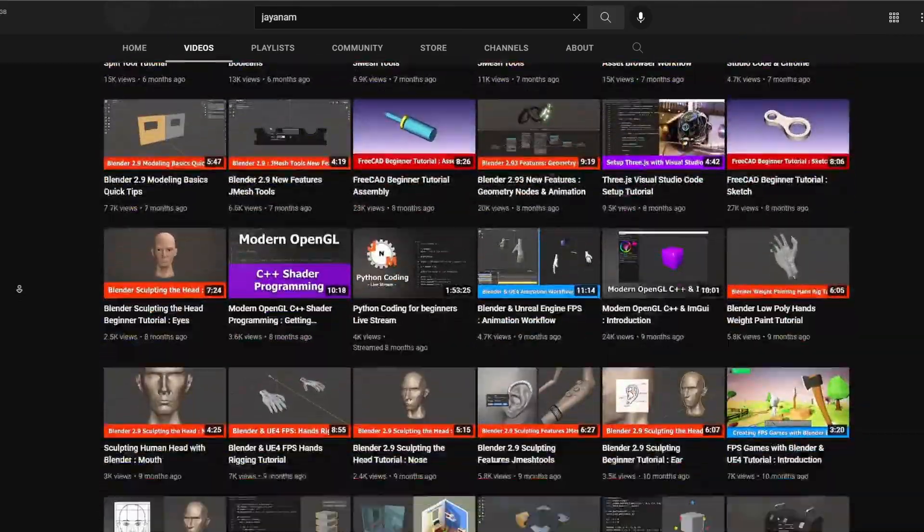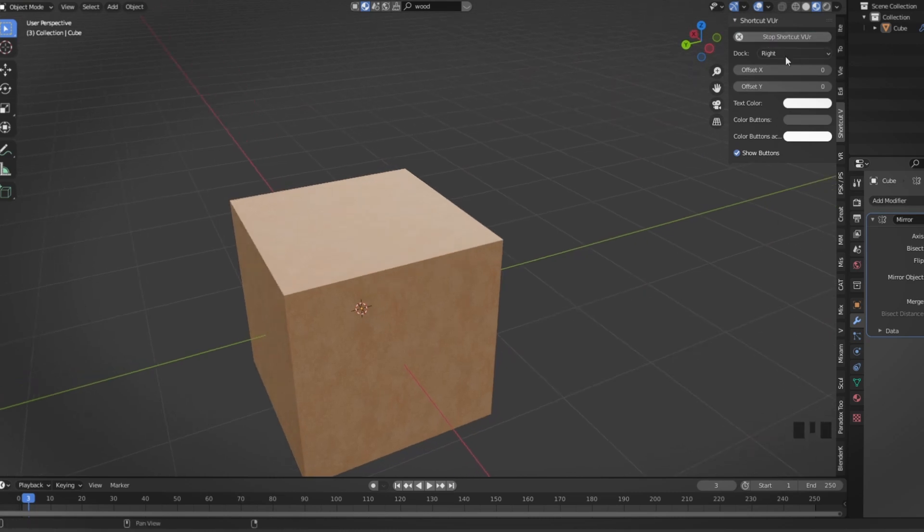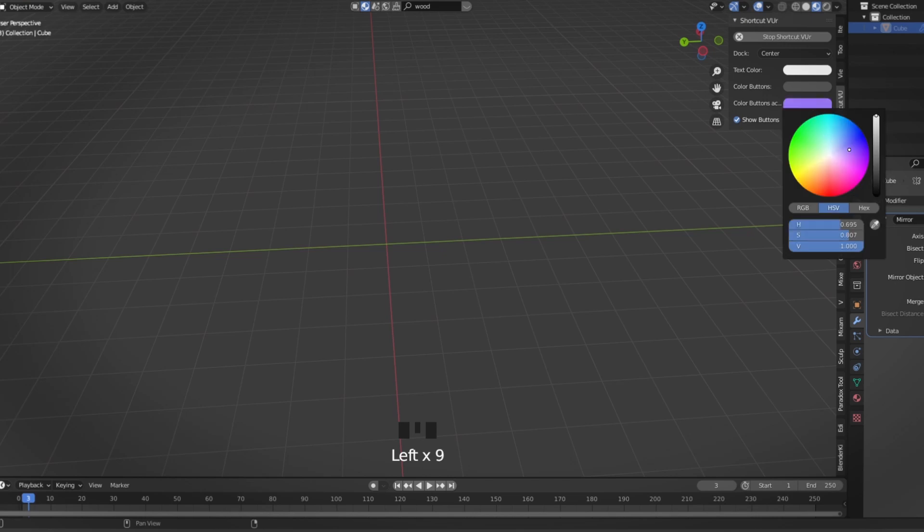As a quick bonus for any YouTubers: there's an add-on called Screencast Keys — another YouTuber named Jayanam made his own version called Shortcut Viewer. You've probably seen me use it in my videos. It shows what buttons you're clicking on screen. You click 'Start Shortcut Viewer,' can set it left or right, change the offset and button colors — very useful so you don't get comments asking what button you pressed.